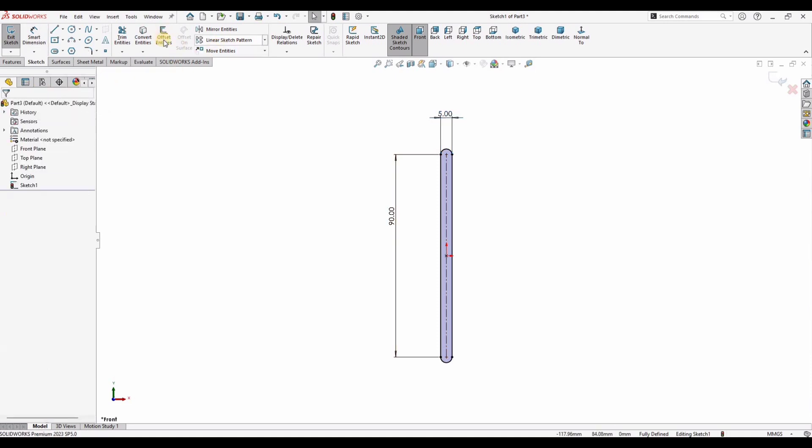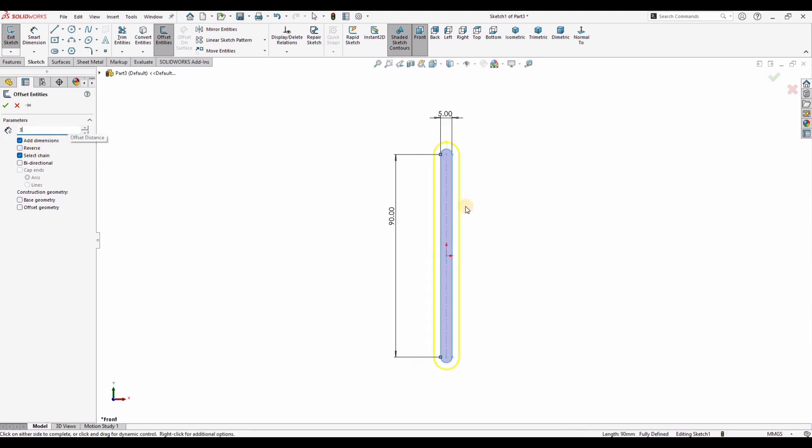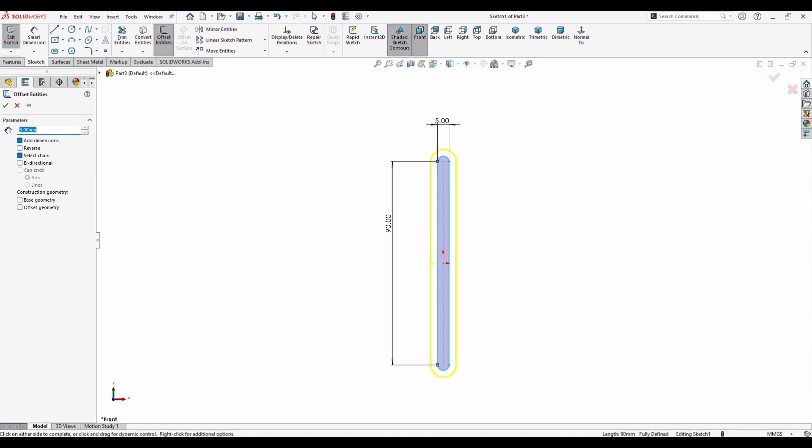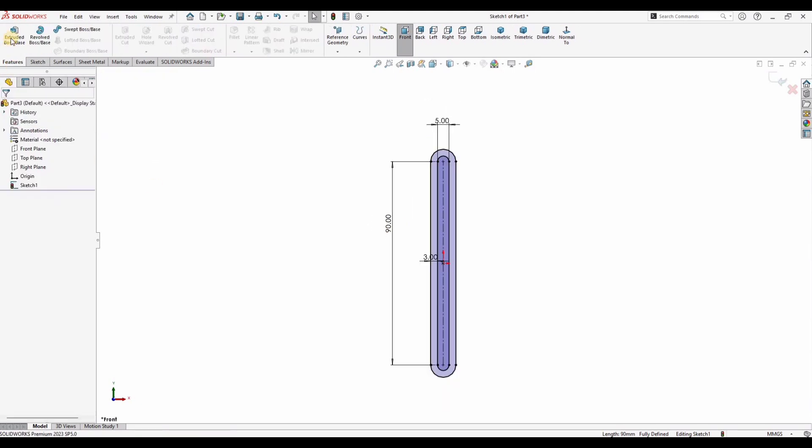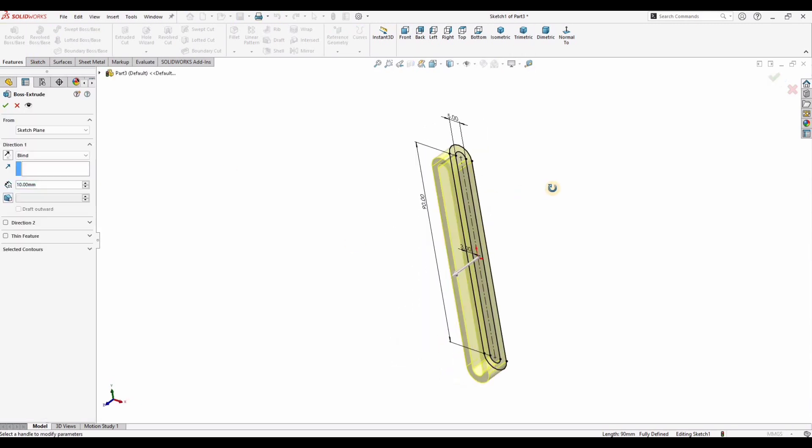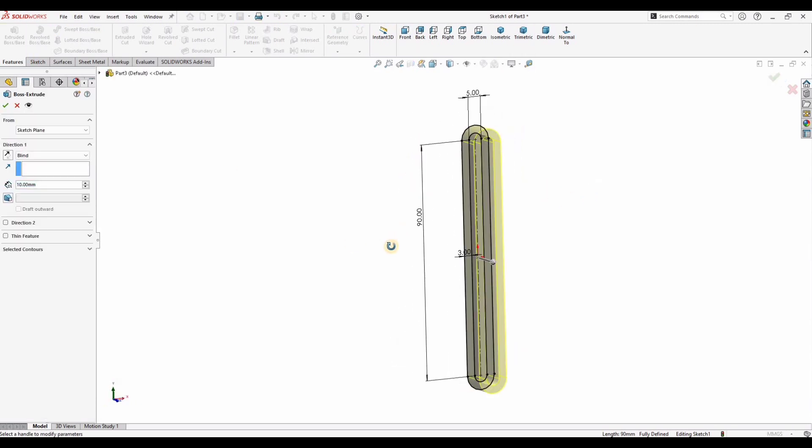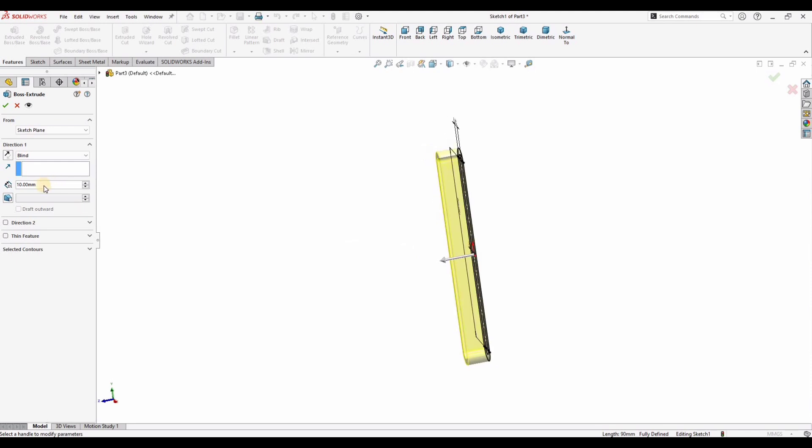And then select this offset entities. Just select this outer link and here specify the distance. Check this box. Go to features, select extruded boss base, and here just specify the length of extrusion from here.